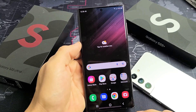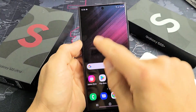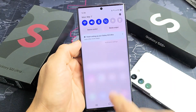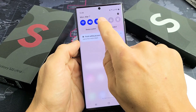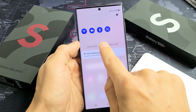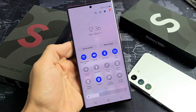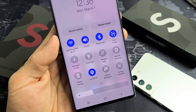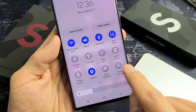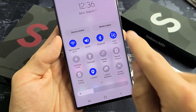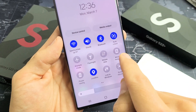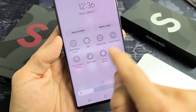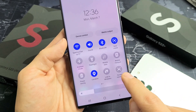So if we wanted to go ahead and get it started, first thing is slide down notifications, and then you want to slide down again from here. Then you want to look for screen recorder. Mine is right here. If yours is not here on the first page, swipe to the left and look over here.